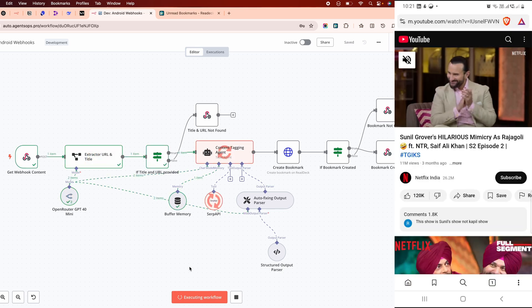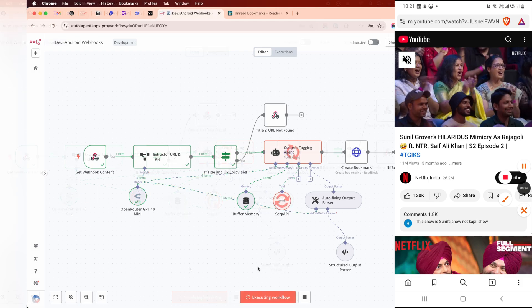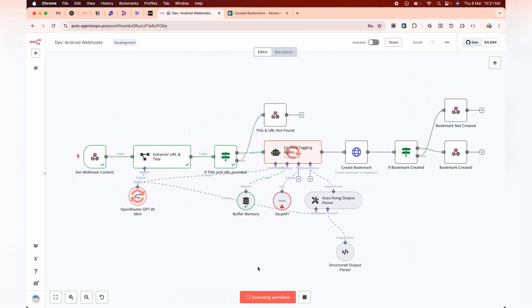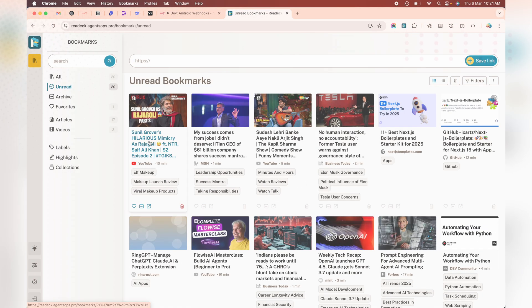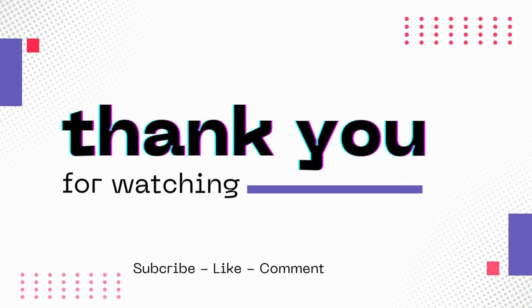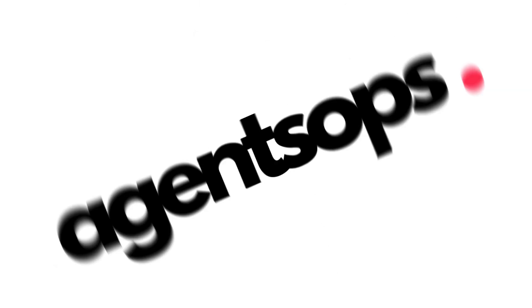Grab the workflow template in the description. If this helped, smash that like button, subscribe, and hit the bell for more automation hacks. Let me know in the comments what you'd automate next.